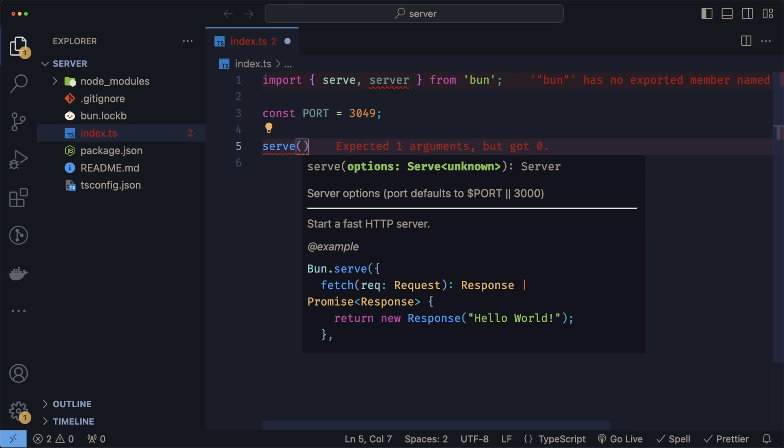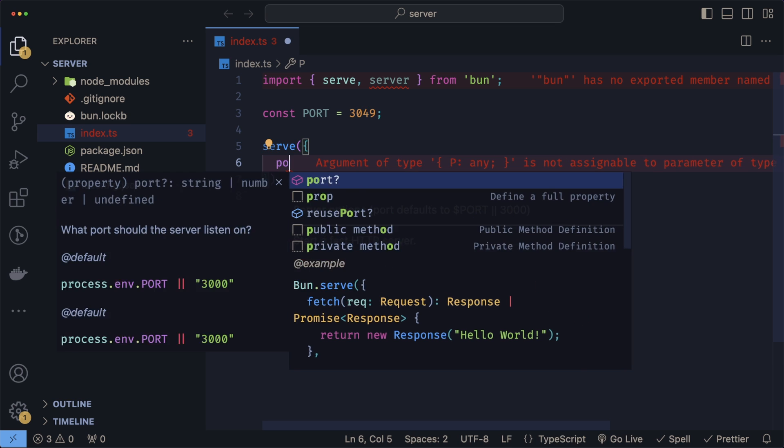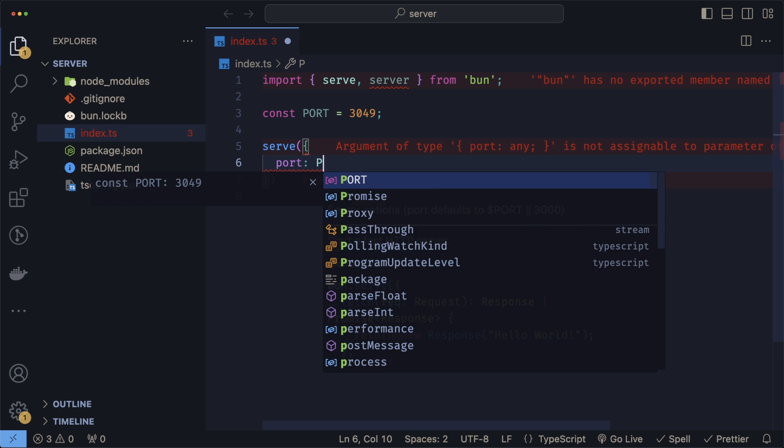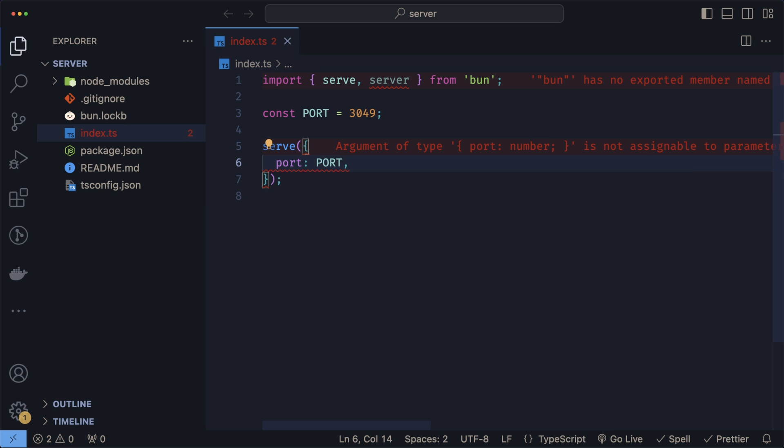Next, let's serve our HTTP server by calling serve. In here, we can pass a couple of different options. But for this tutorial, we'll just focus on two of them: one is port and the other one's fetch. Port is pretty straightforward, this is just the port that our server is going to run on.